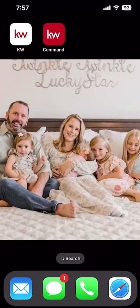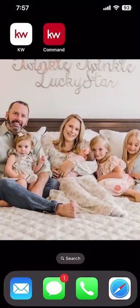Good morning Keller Williams and welcome back to the KW Command 66 Day Challenge 9.0. Today is day 56. I am sharing my iPhone because we're going to switch gears in the challenge and dive into our mobile applications to show you the power of Command in the palm of your hand.